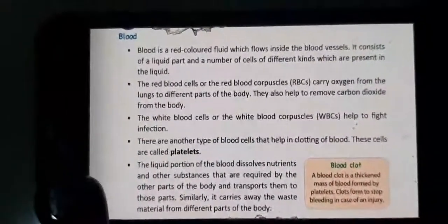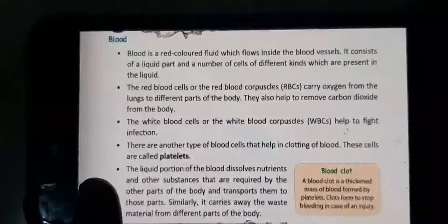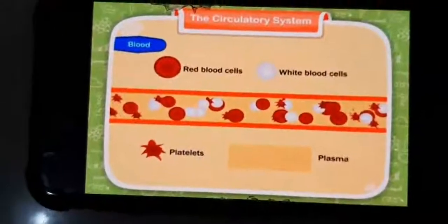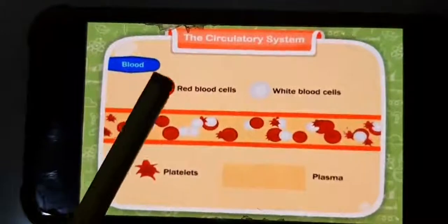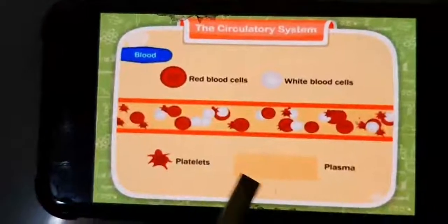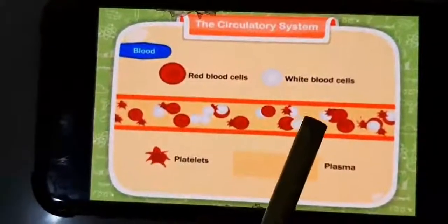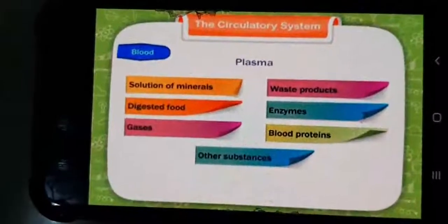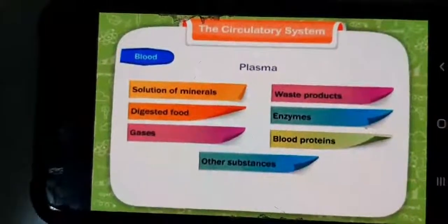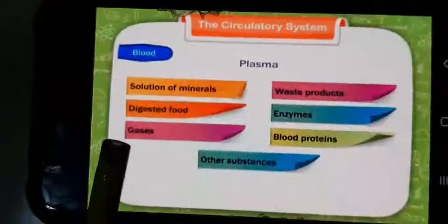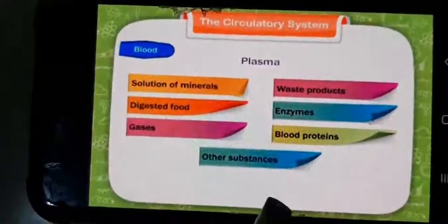From this picture you can see the components of blood: red blood cells, white blood cells, platelets, and plasma. Blood contains these four components. The contents of plasma include solution of minerals, waste products, digested food, enzymes, gases, blood proteins, and other substances.